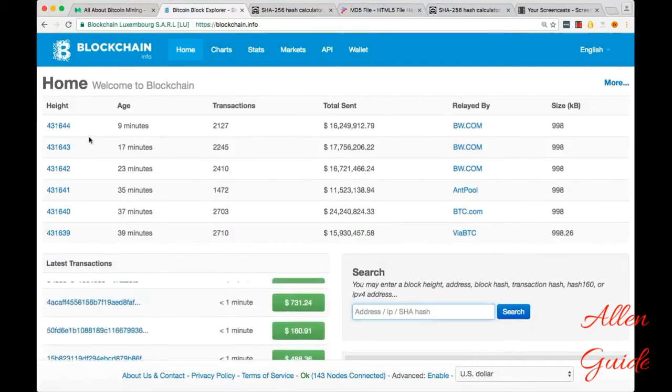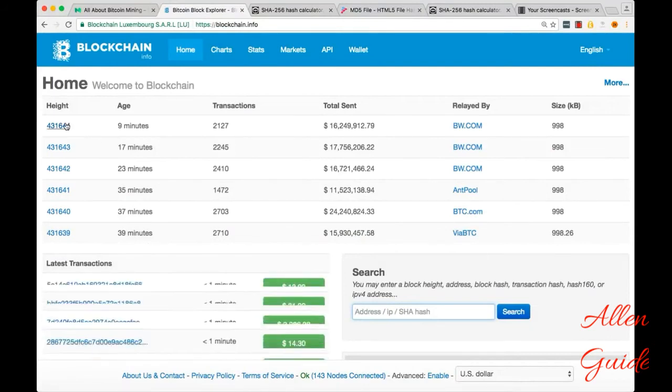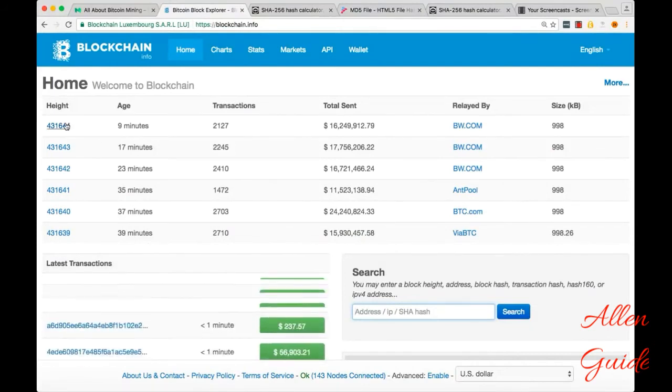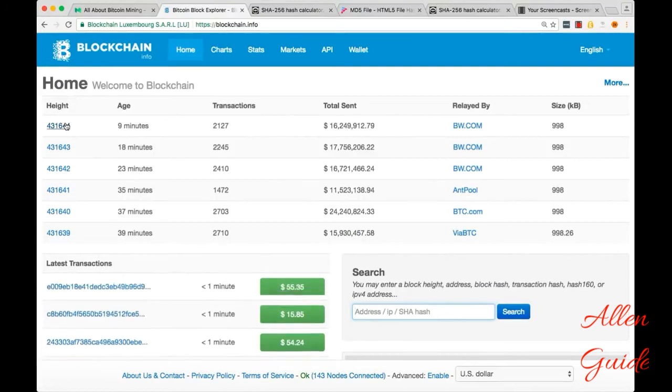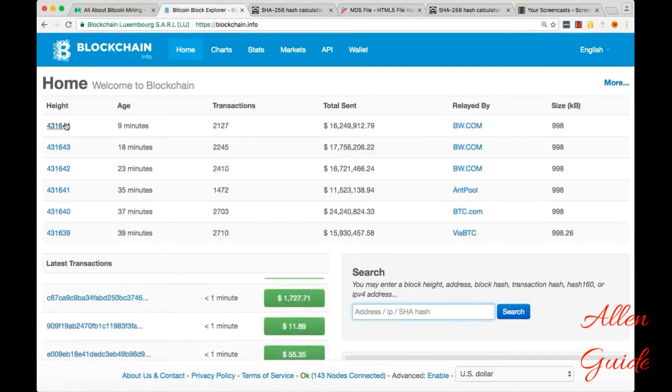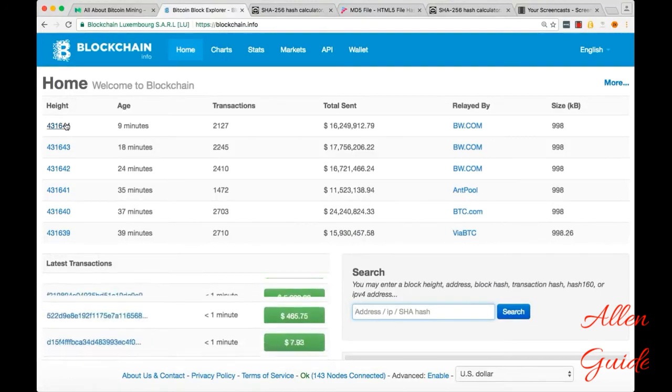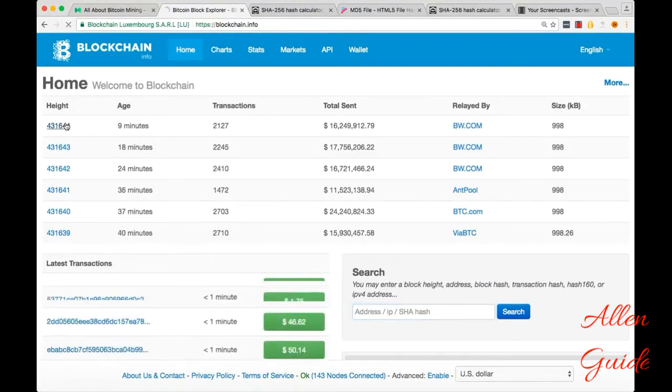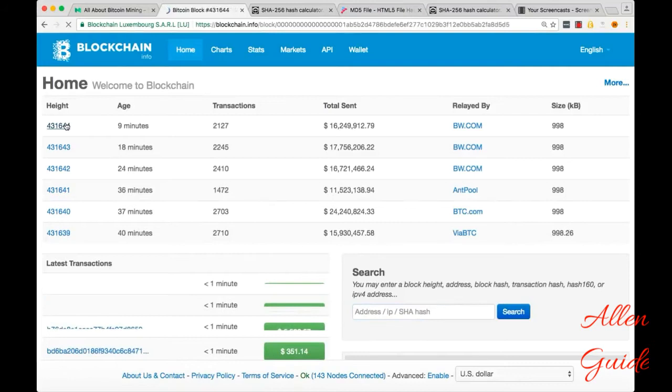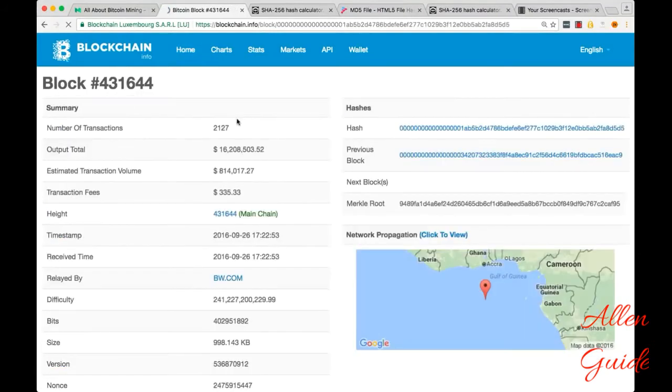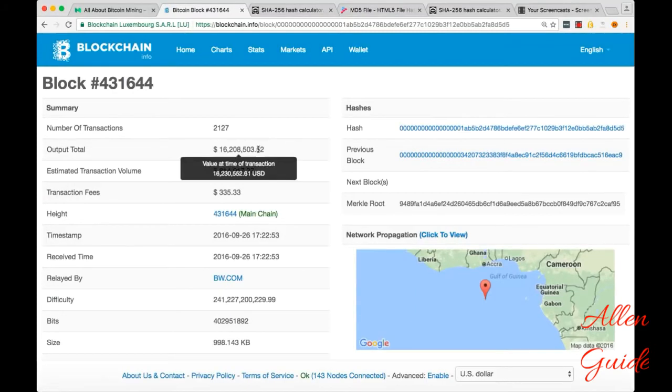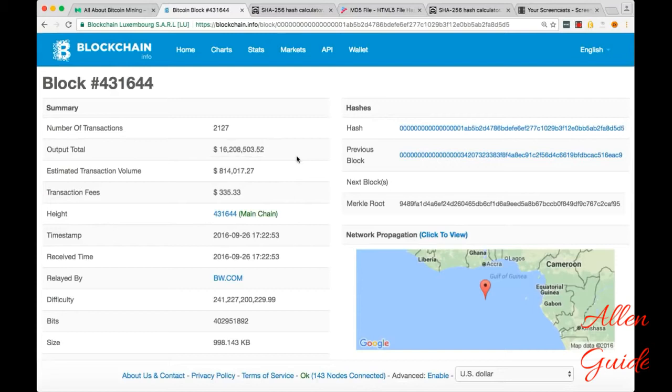And if we go into this most recent block, which was mined nine minutes ago by bw.com, if we click on that, we see a bunch of stats about this block. So number of transactions, total output in US dollars, the height, which is another way of saying the block number.